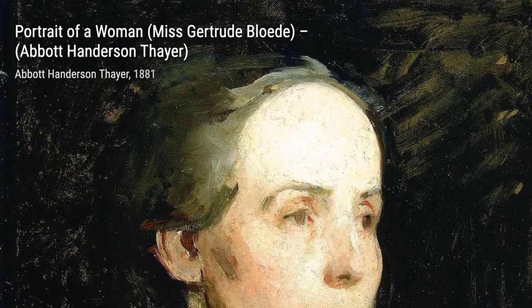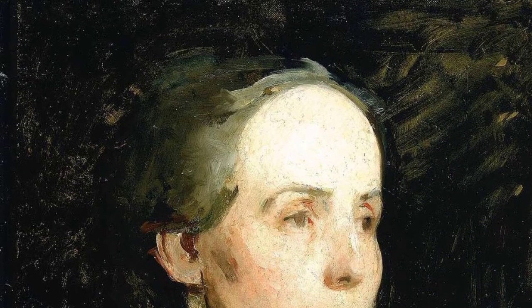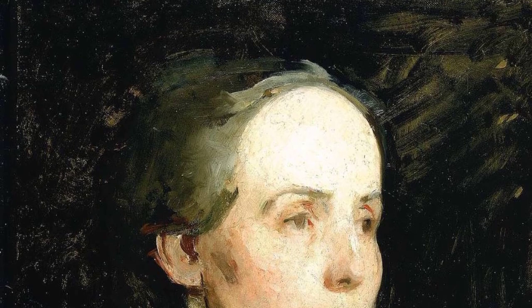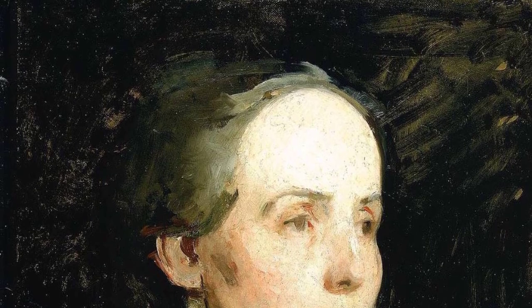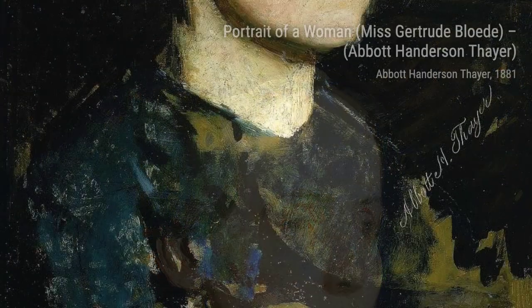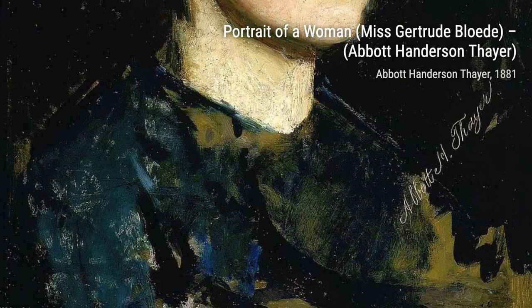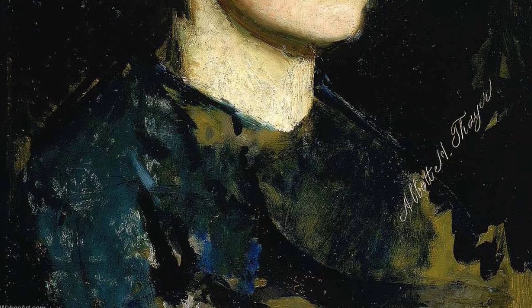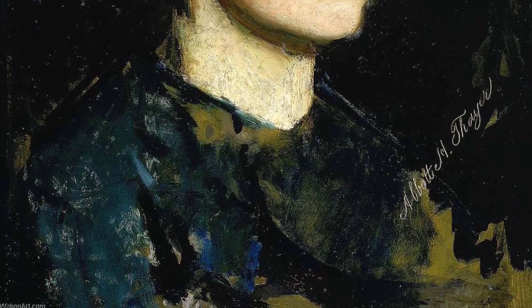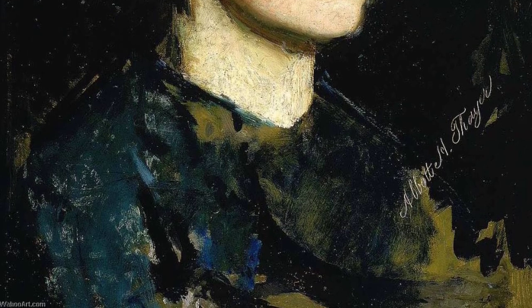In Male Wood Duck in a Forest Pool, a study for the book Concealing Coloration in the Animal Kingdom, Thayer once again delves into the world of animal camouflage, showcasing the beauty of nature's adaptations.